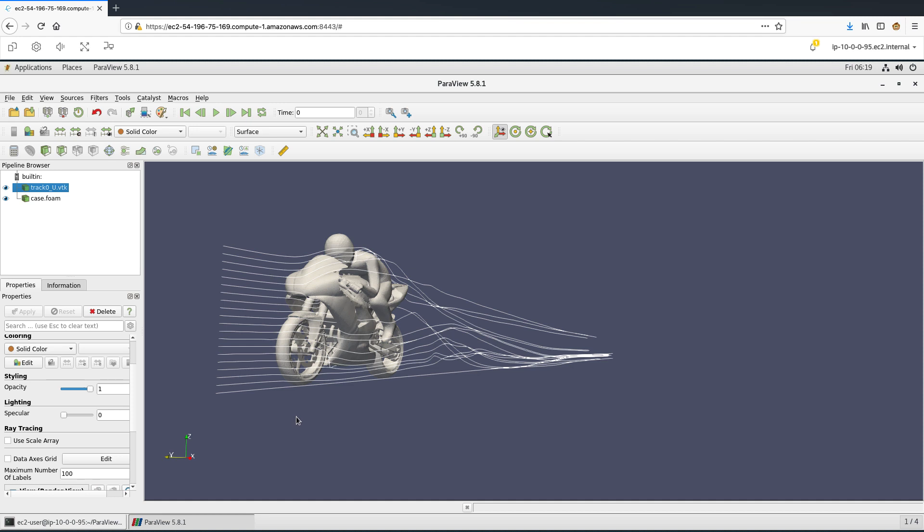We are using a visualization software called Paraview for post-processing of the results. I have already loaded the post-processing files. Let us now interact with the model some more to explore and analyze the features. The lines we see here represent the streamwise velocity of the air flowing over the bike.